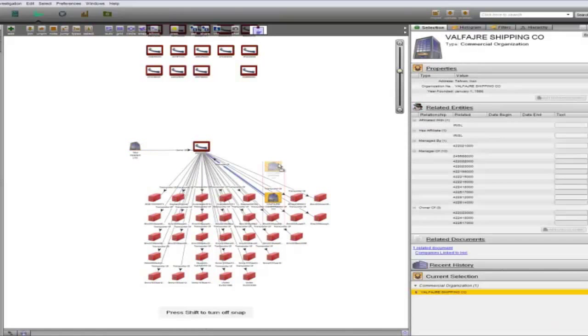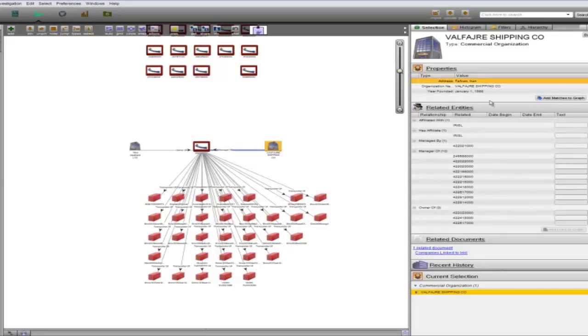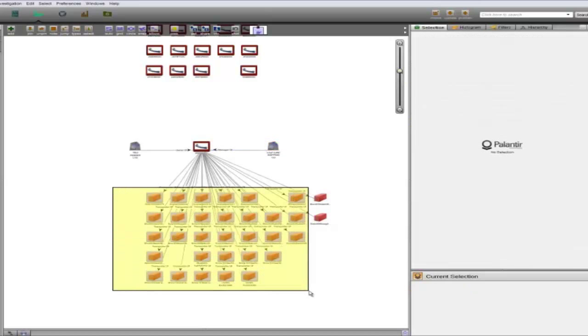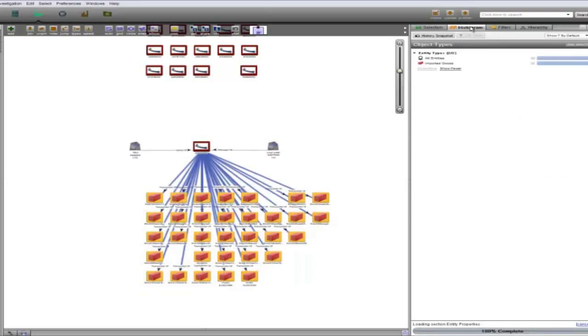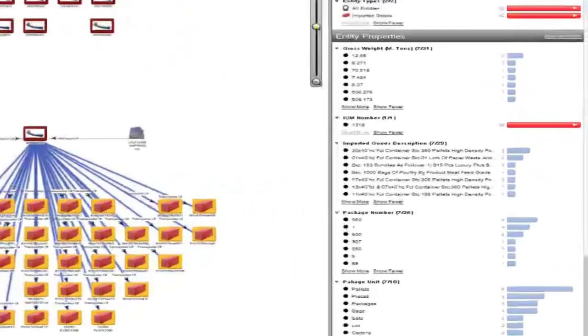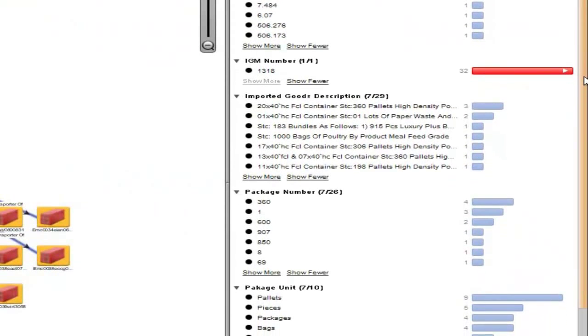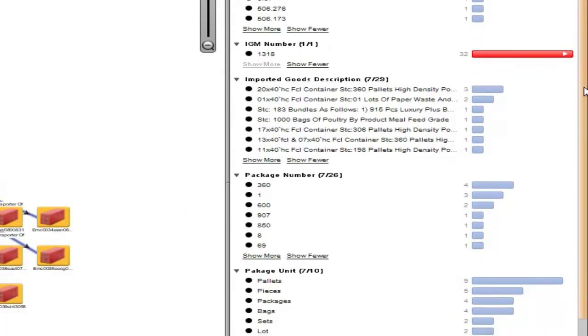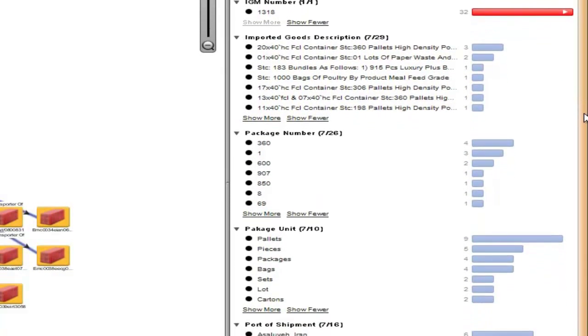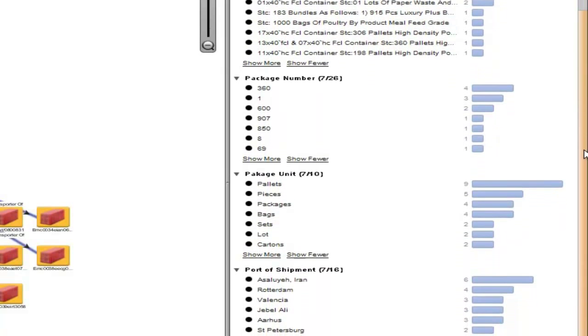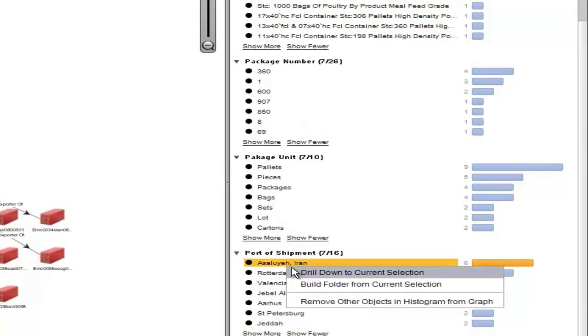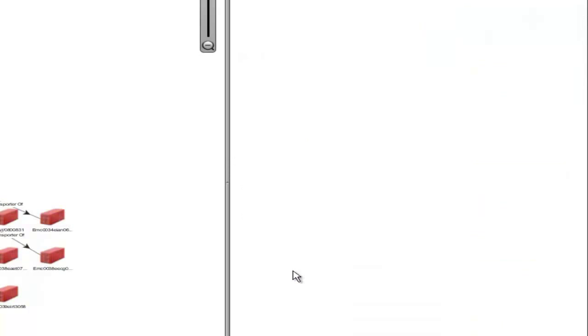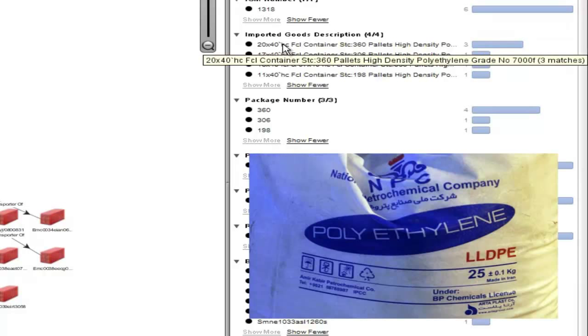Looking first at its manager, Valfajar Shipping Company, we can see that it is located in Tehran, Iran, and affiliated with IRISL. Next we can view what cargo it is carrying as declared on its Import General Manifest, which is available online and was ingested into Palantir using Kapow. If we select all of the cargo, we can see that six originated in Iran. If we drill down further on those pieces of cargo, we can see that they are all pallets of high-grade polyethylene.